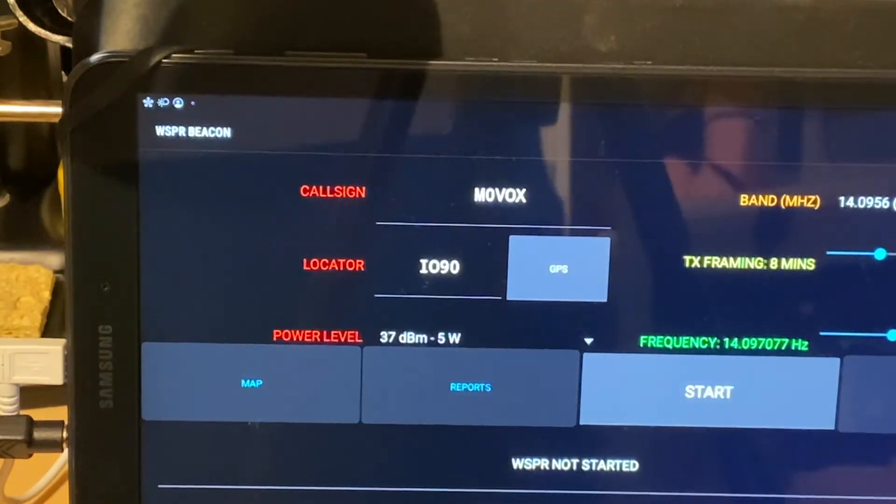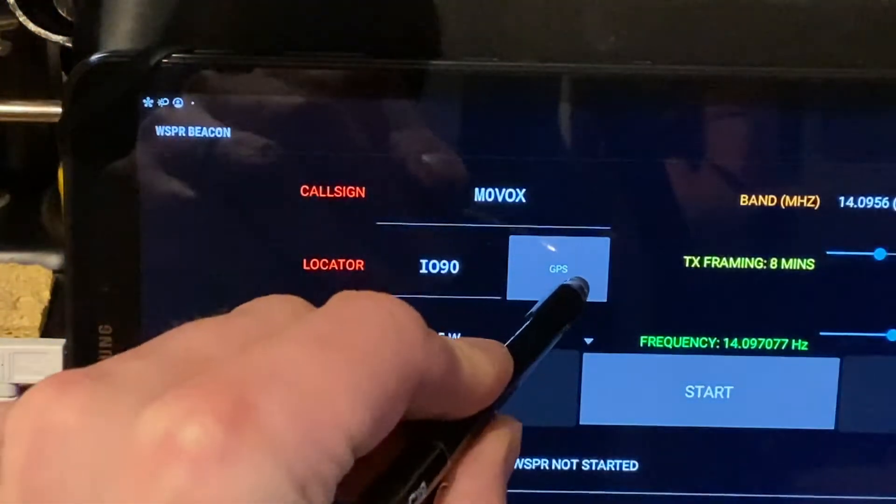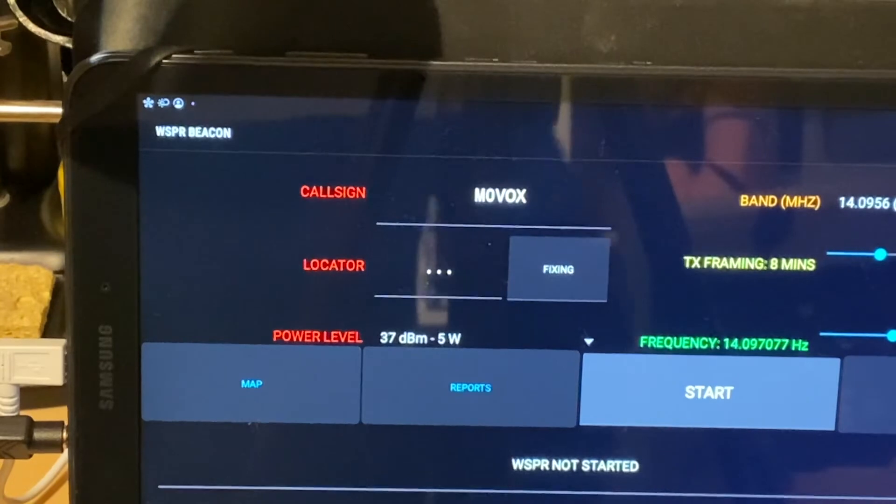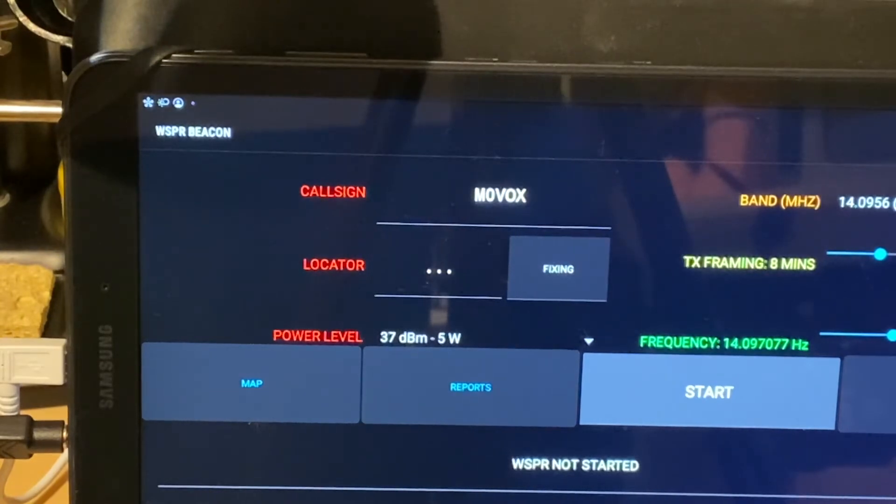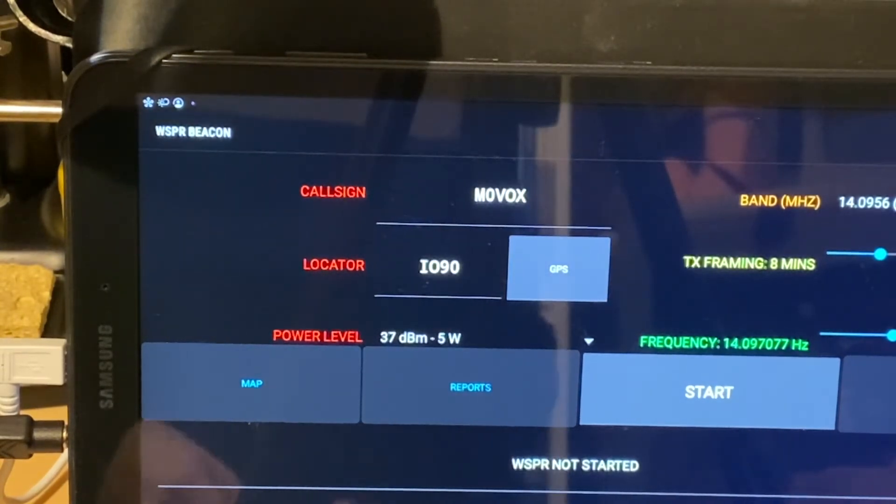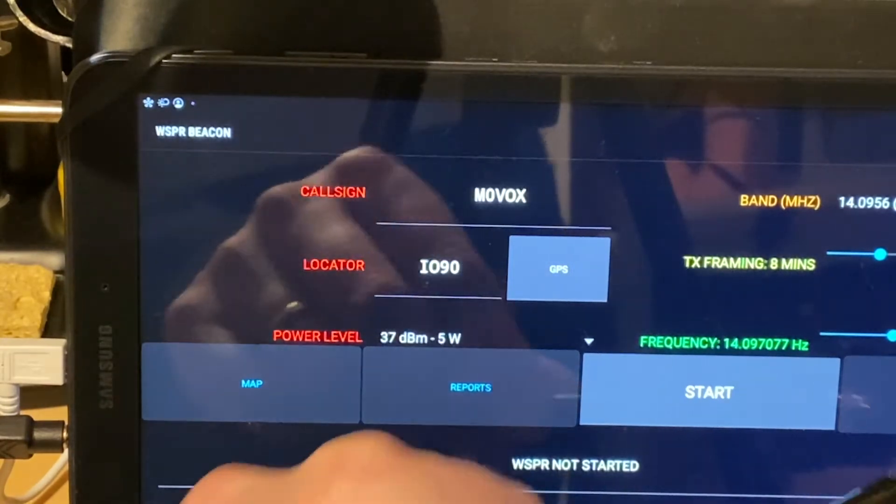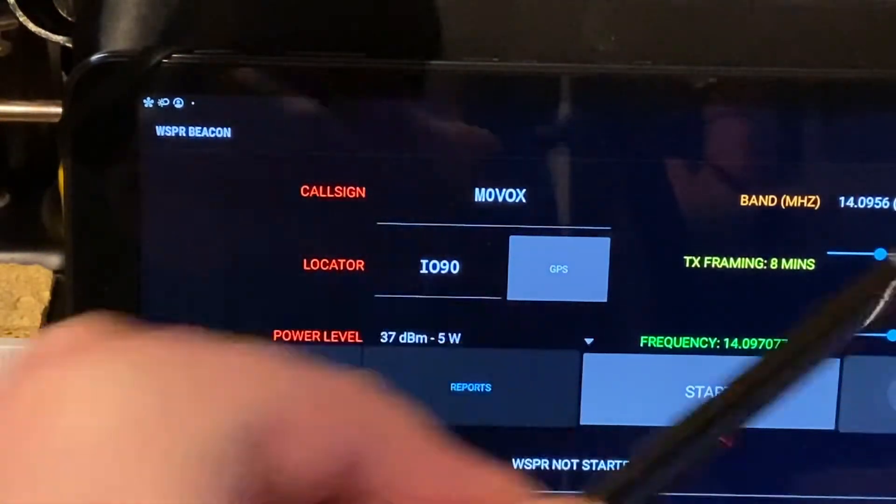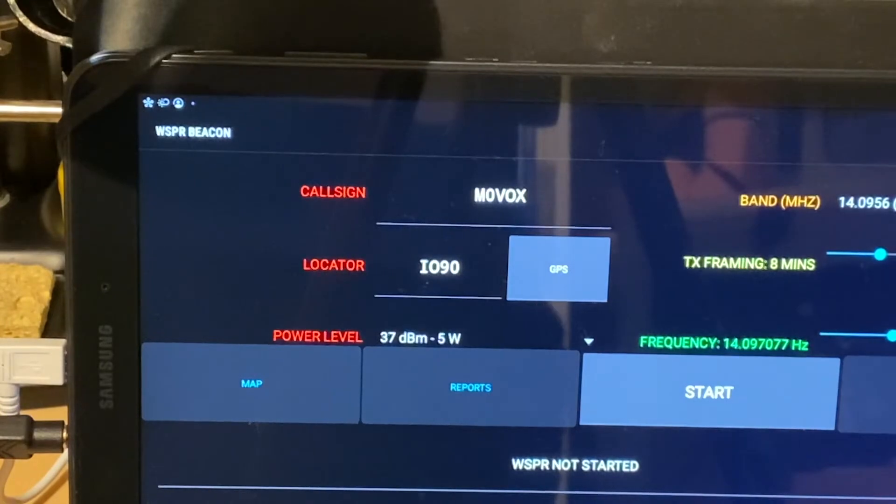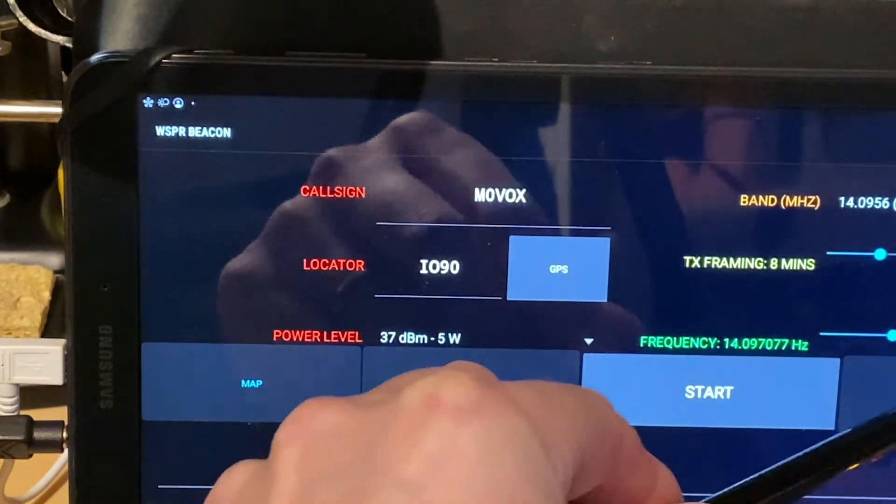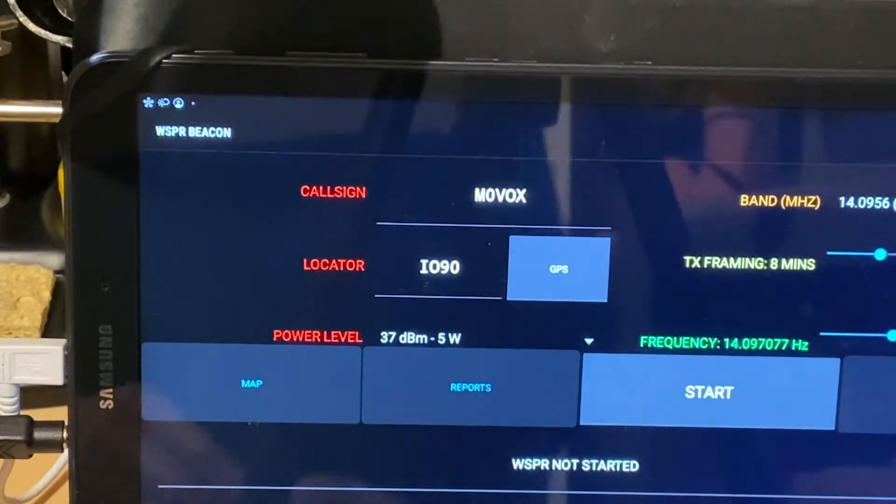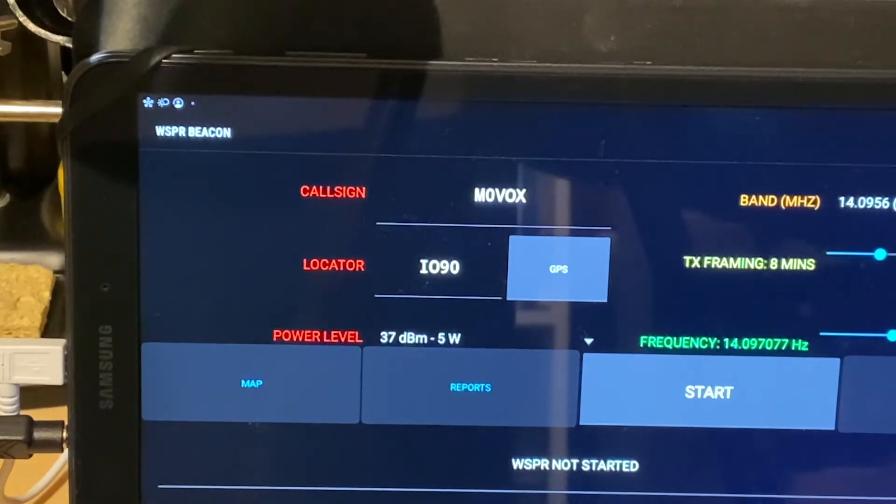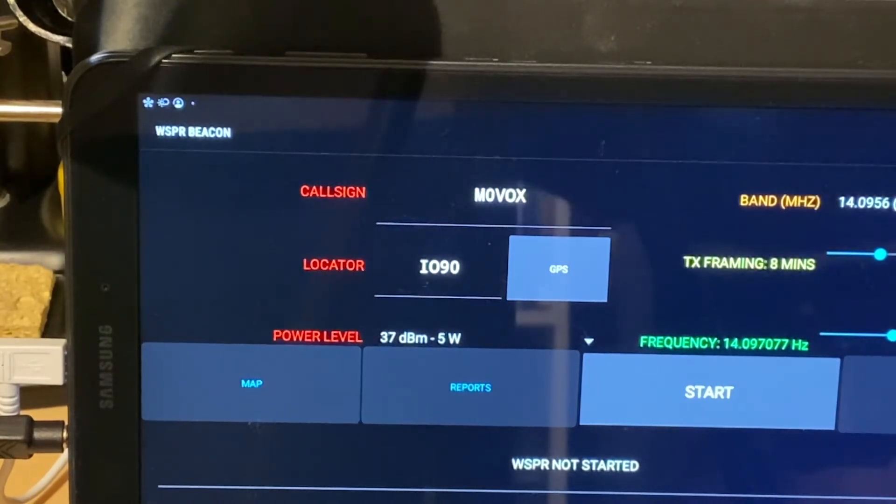So WSPR beacon. So again, if I press GPS for the locator, it will calculate that from the GPS. And then we can click and hold tune just to make sure everything's OK. Leave that time out.